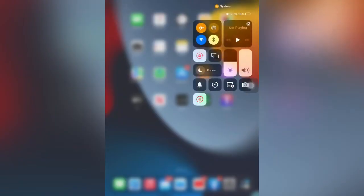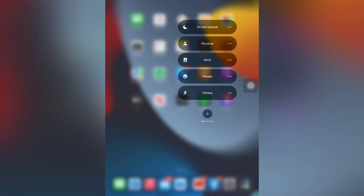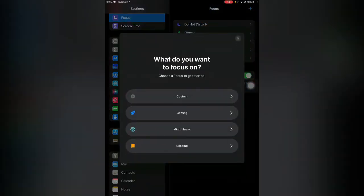Here you can see Focus. Tap and hold on Focus. You'll see Do Not Disturb, Personal, Work, Sleep, Fitness. Tap on New Focus, then tap on Gaming.